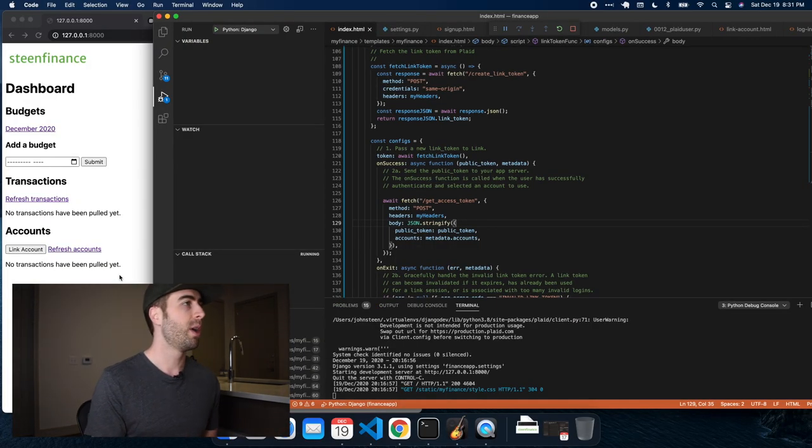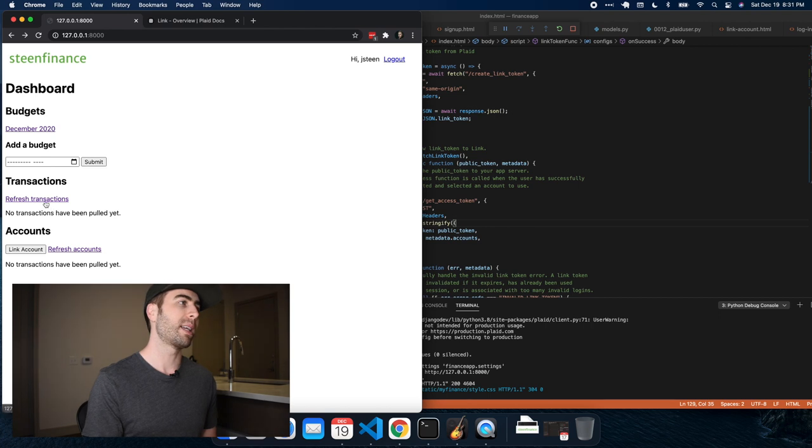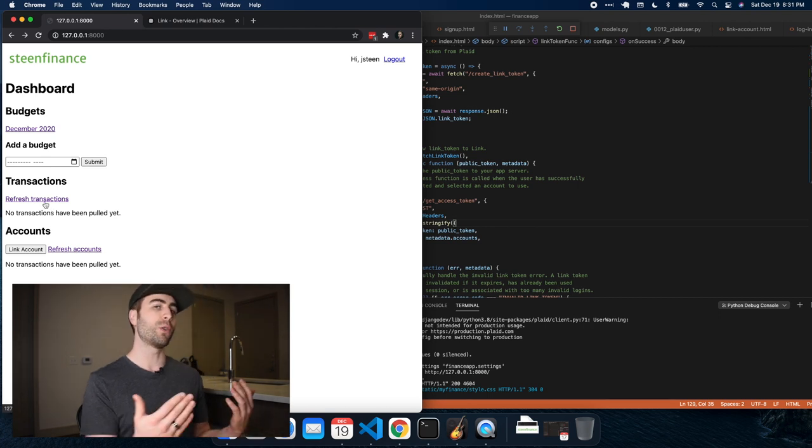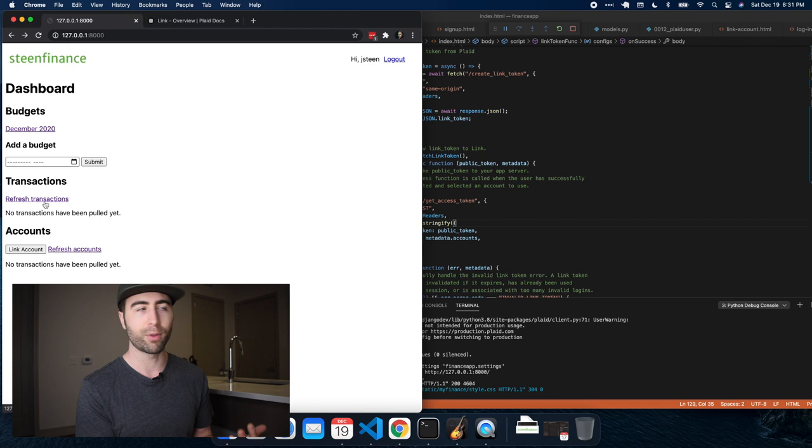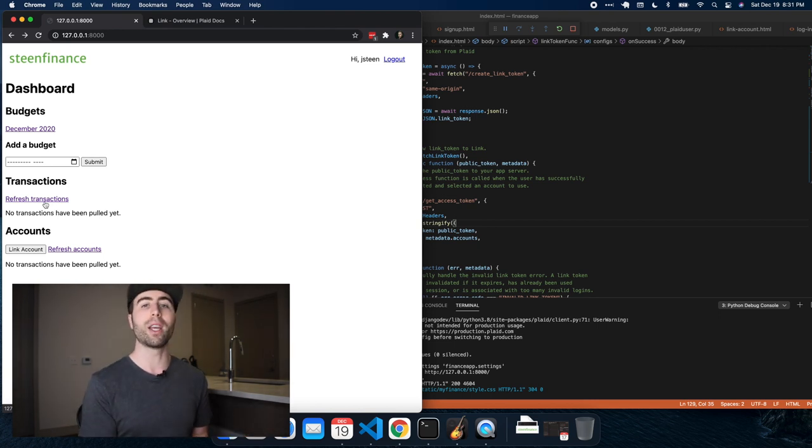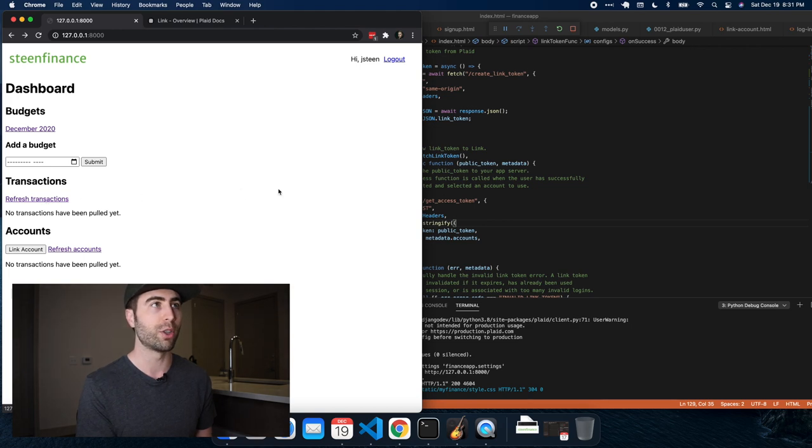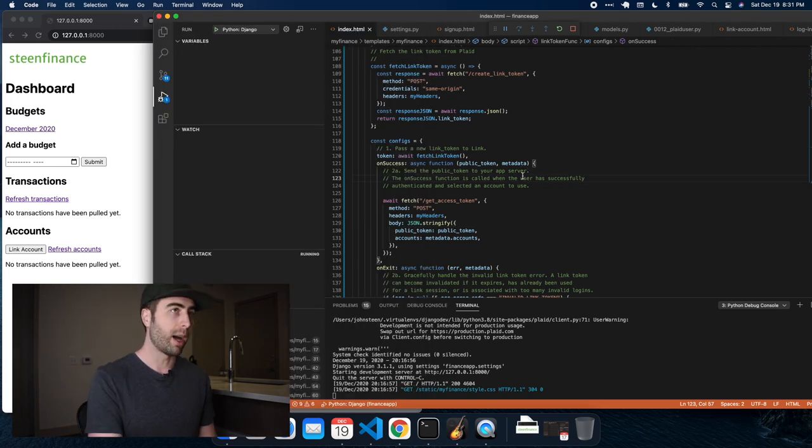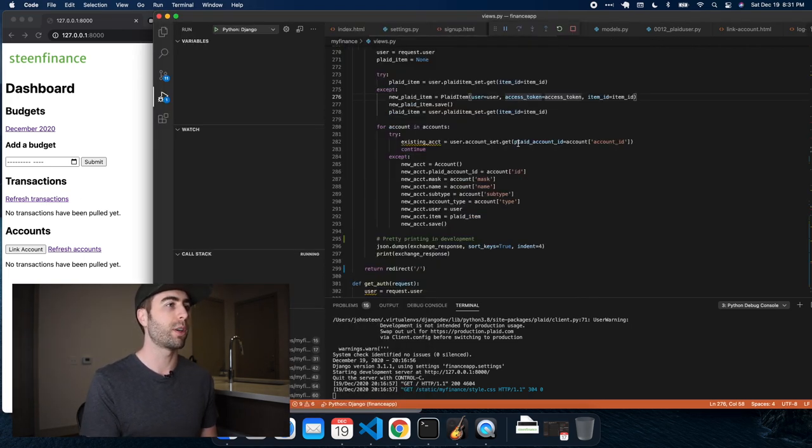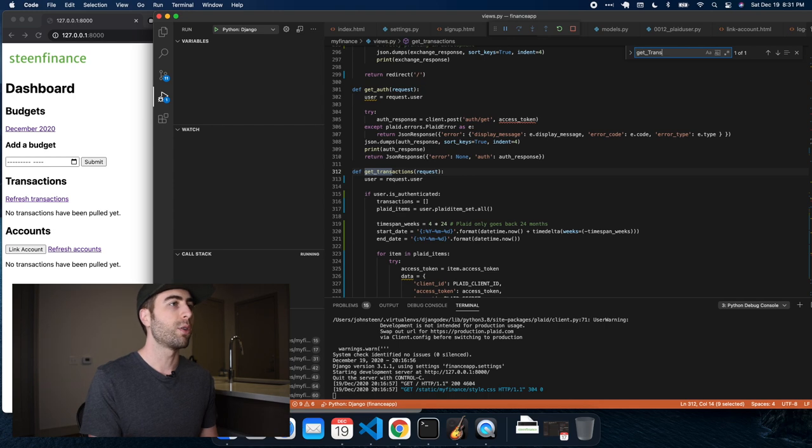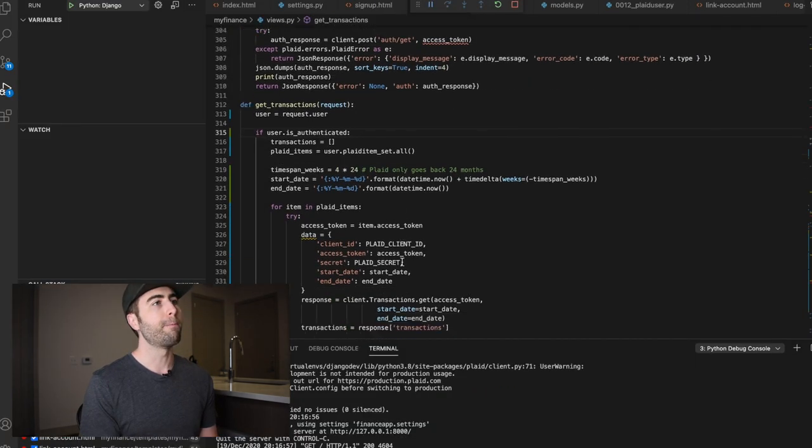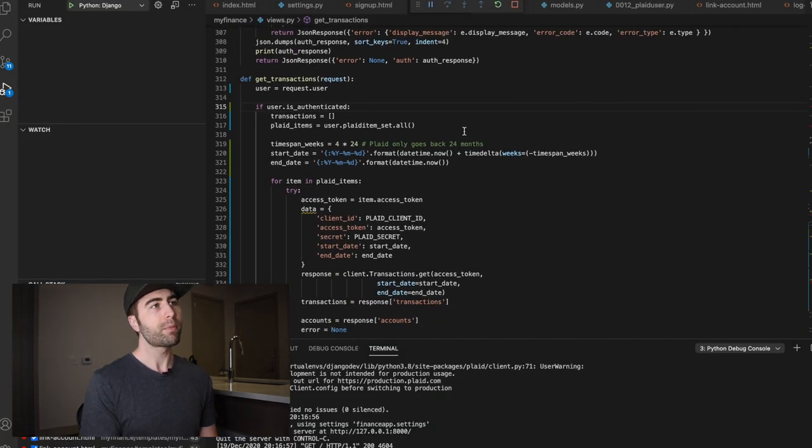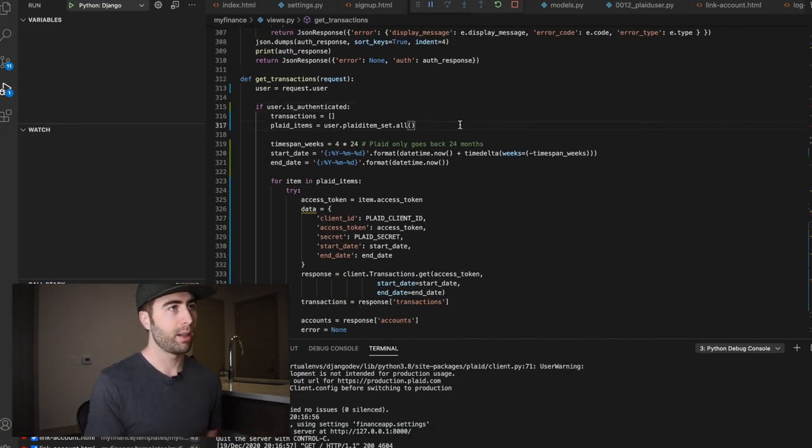So here basically, if the user clicks refresh transactions, which is basically like doing a get request for all the transactions, it's going to initiate an API call, which we handle in a get transactions view in Django. So let's take a look at that transactions. Okay. If the user is authenticated, I'm going to get all the items that belongs to the user.